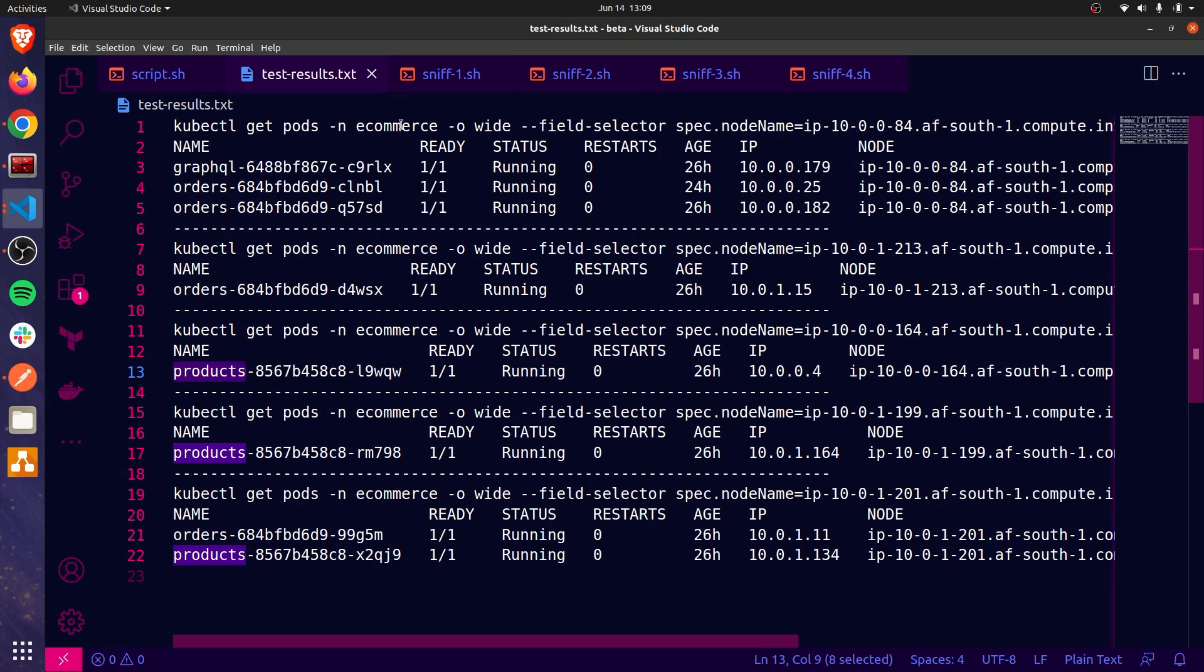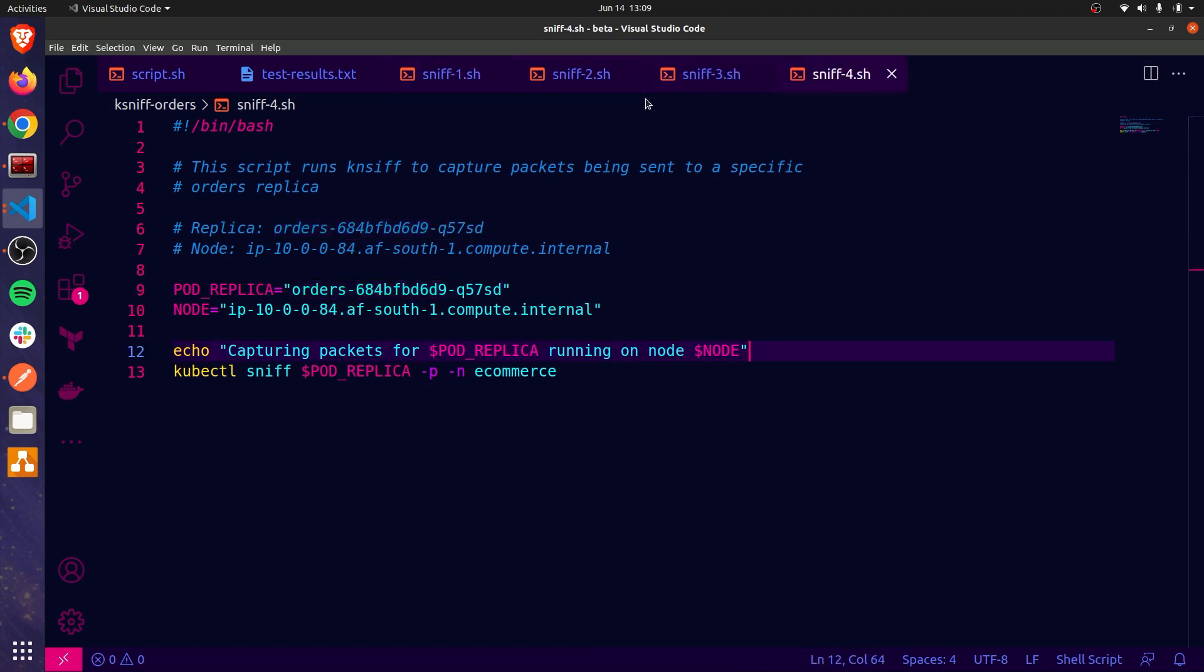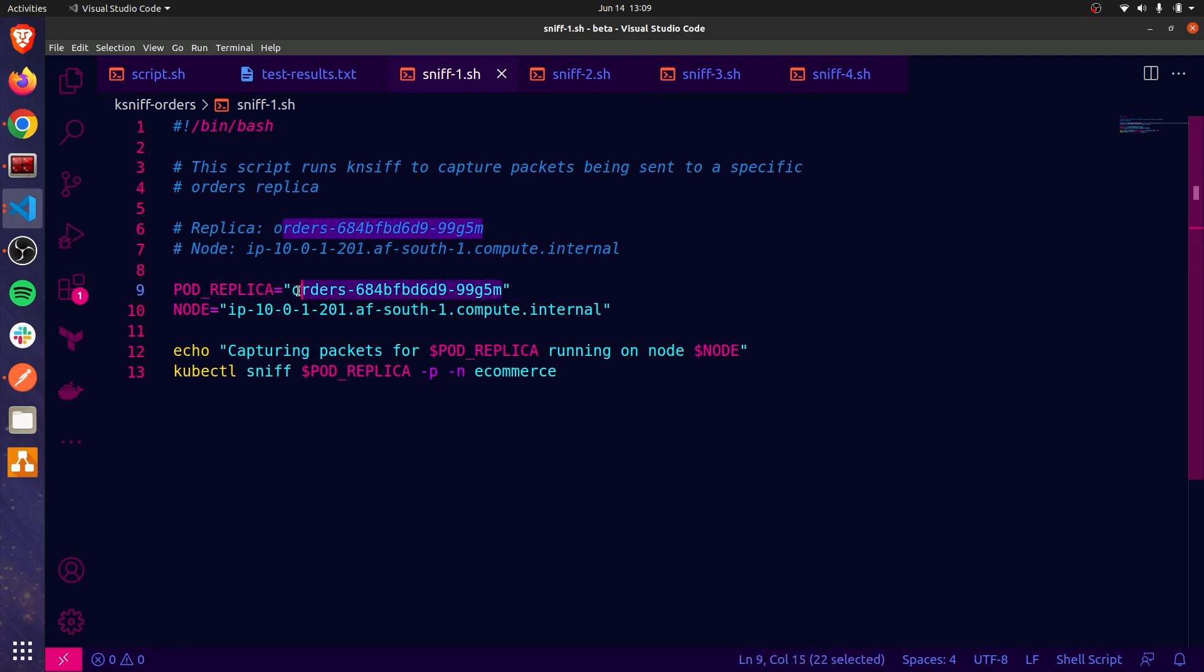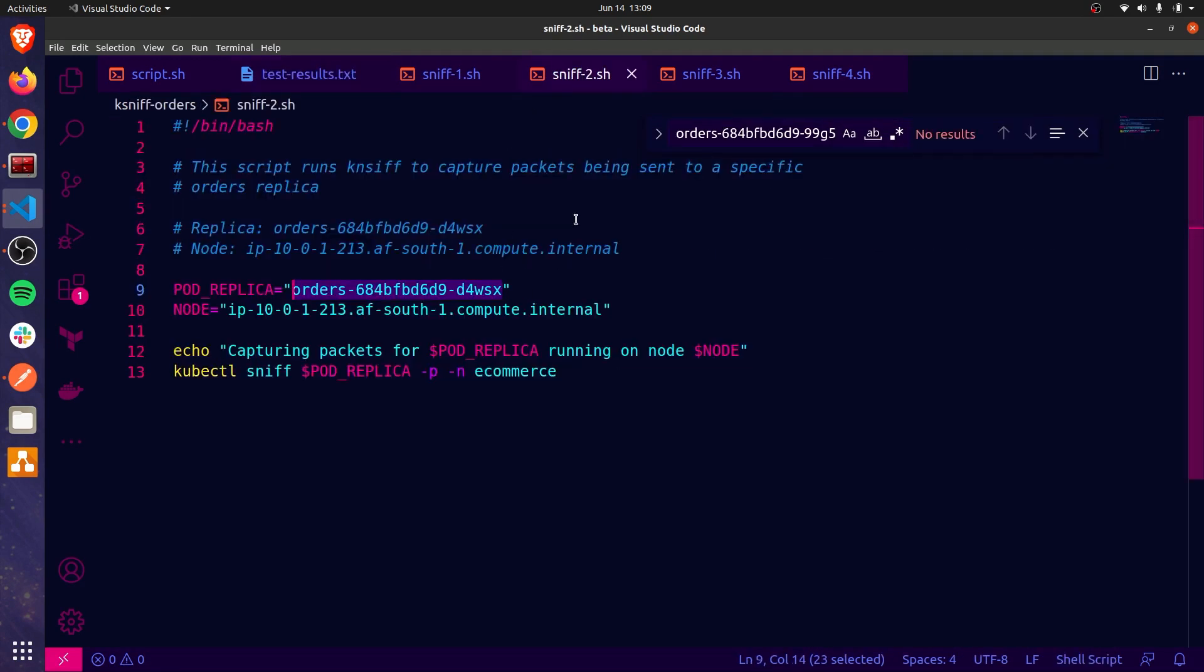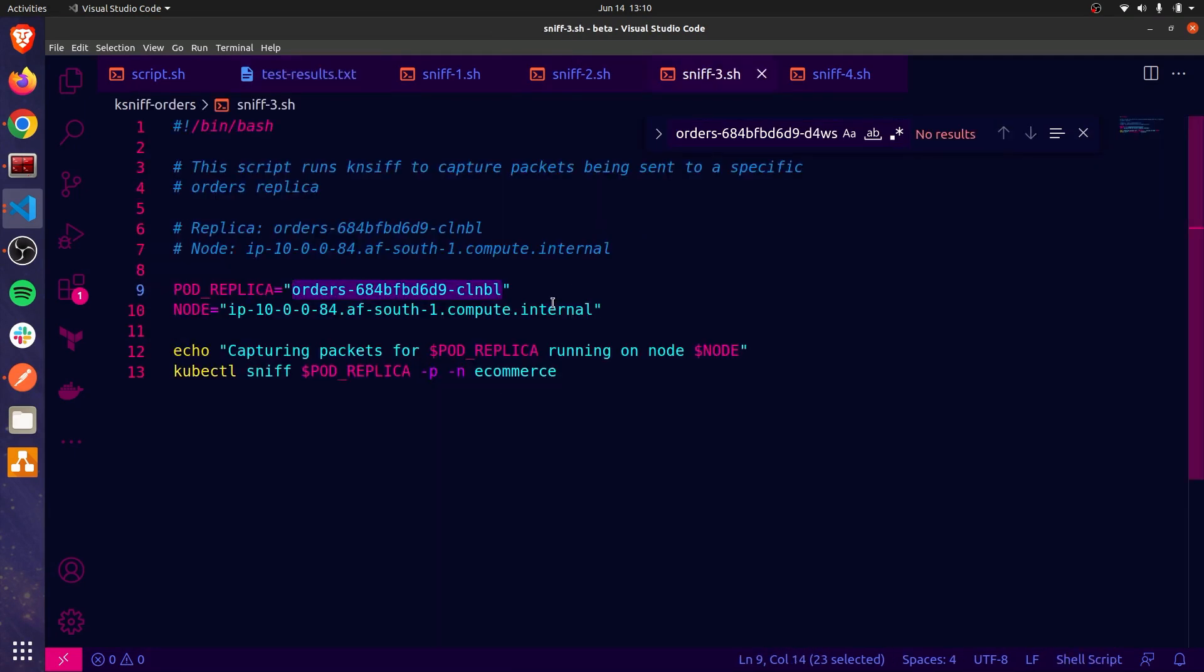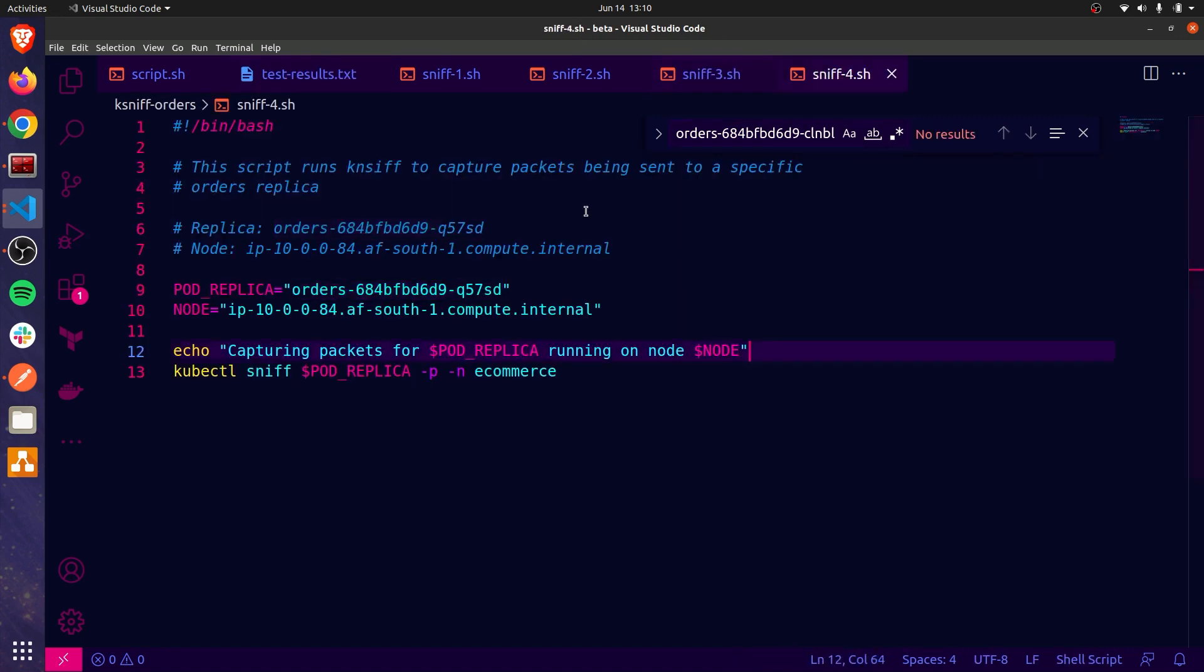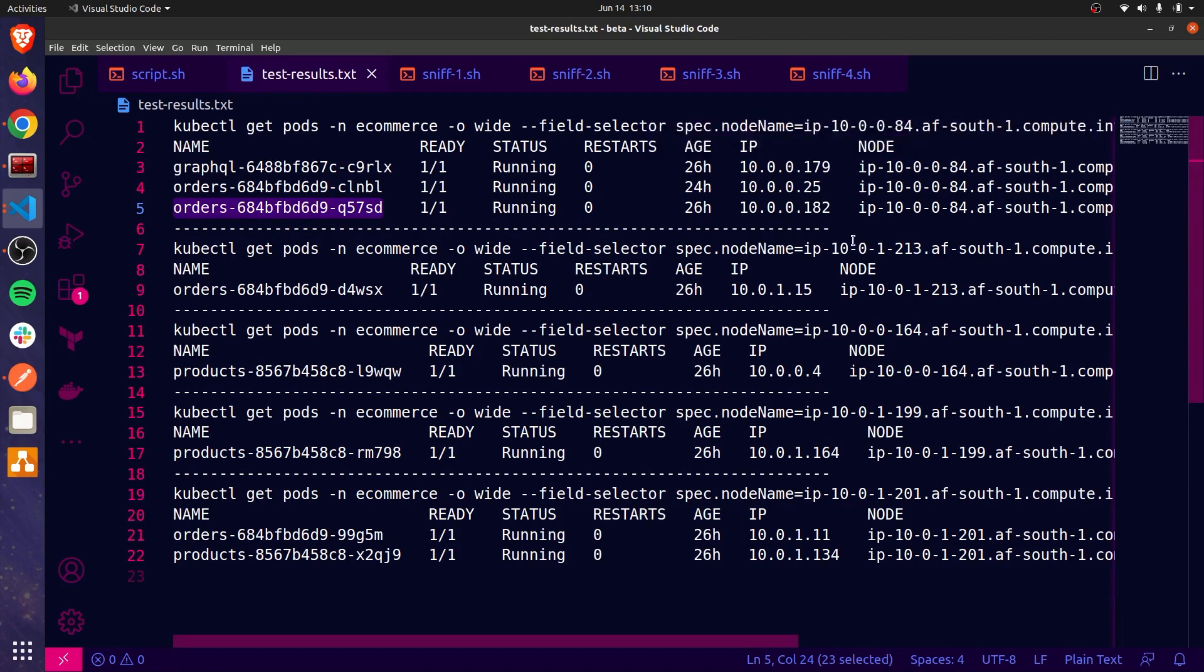Next, I'm going to focus on four other scripts. And the only difference between these scripts is the pod replica that I specify and the node that the particular replica is running on. But they are exactly the same outside of these variables. Now the purpose of these scripts is to capture the network packet activity for each of the order's replicas. You can see here that I am using ksniff, which integrates with Wireshark to capture the packet activity. Now I'm going to quickly confirm that each of these replicas exists in the text file, which has my pod results. So, I'm going to do that now.